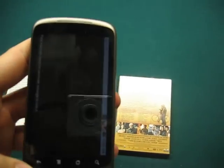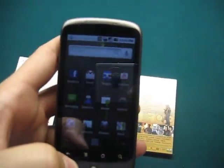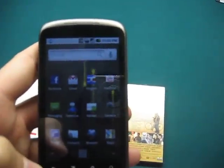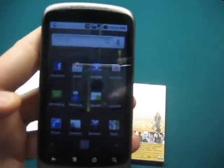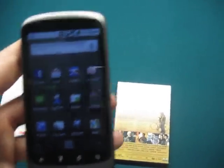That is a walkthrough of barcode scanner on my Nexus One phone. Hopefully you've got an Android phone, and if you're thinking of picking one up, definitely check out the barcode scanner.